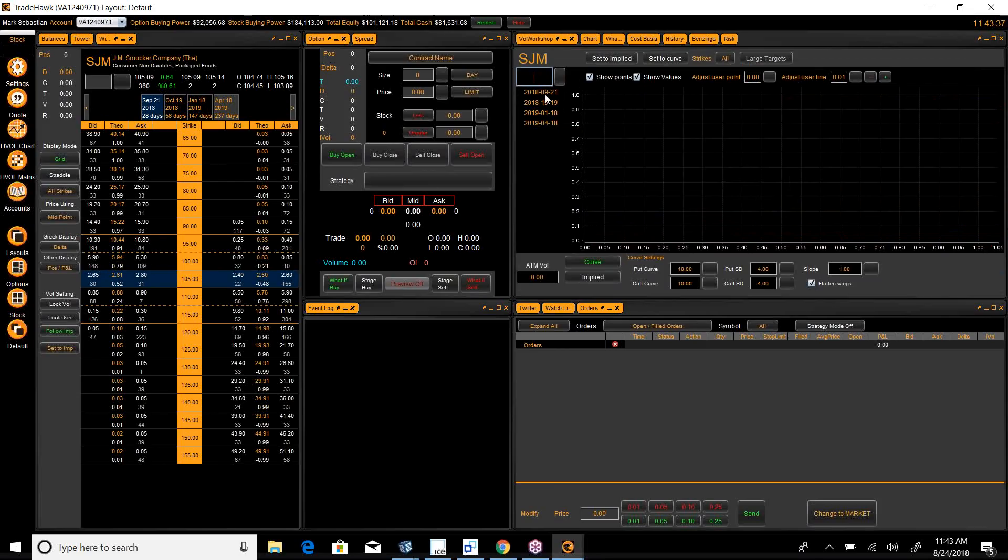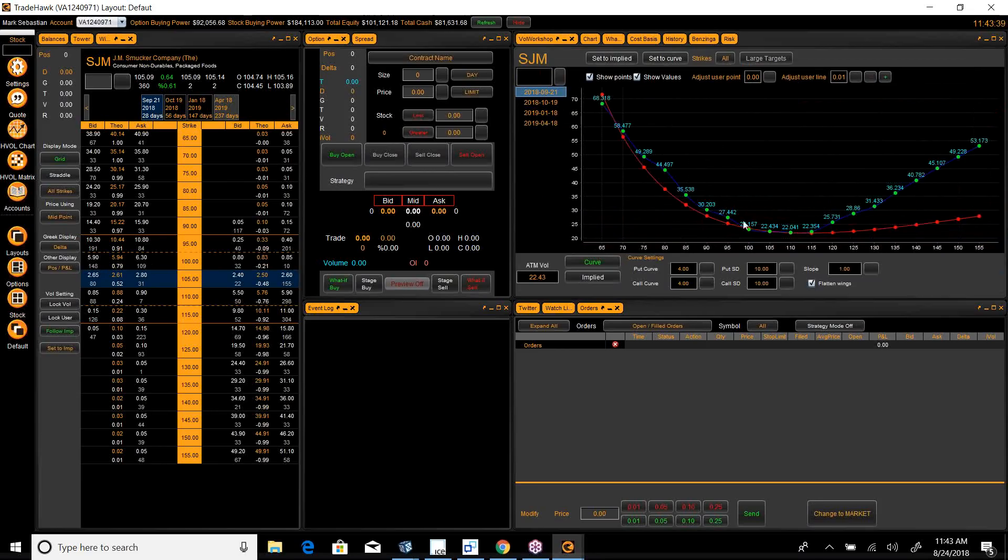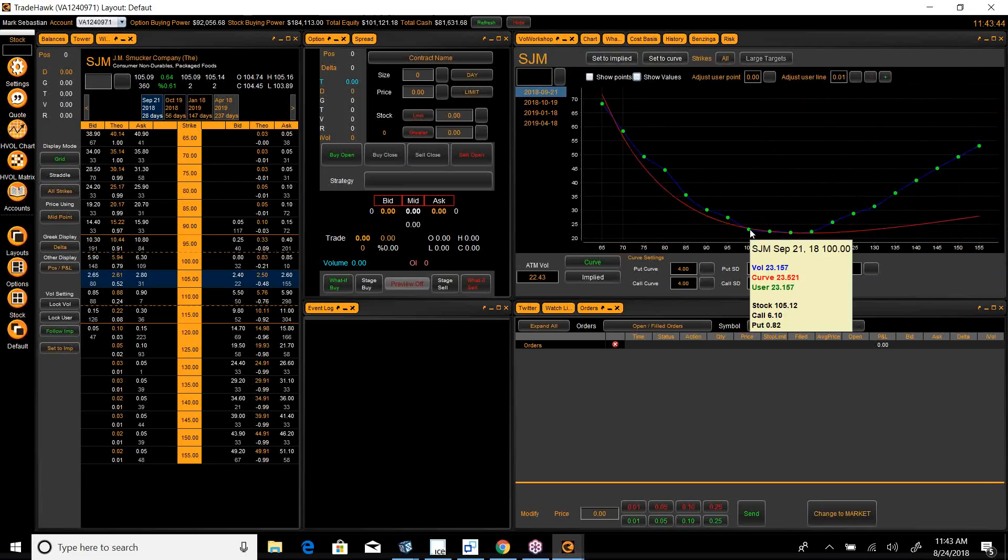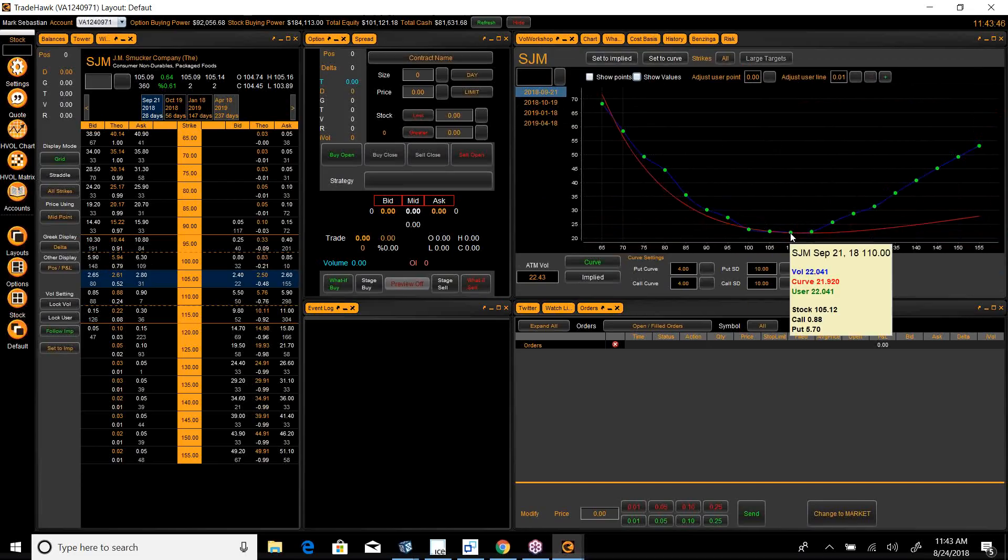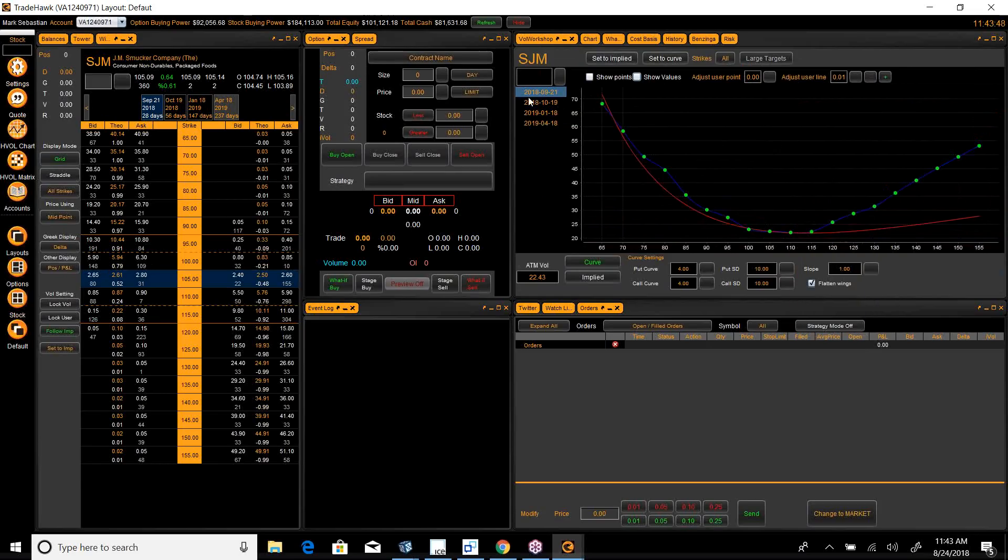So, I want to look at September, and you can see where premium is really cheap. The 110s in September are cheap.